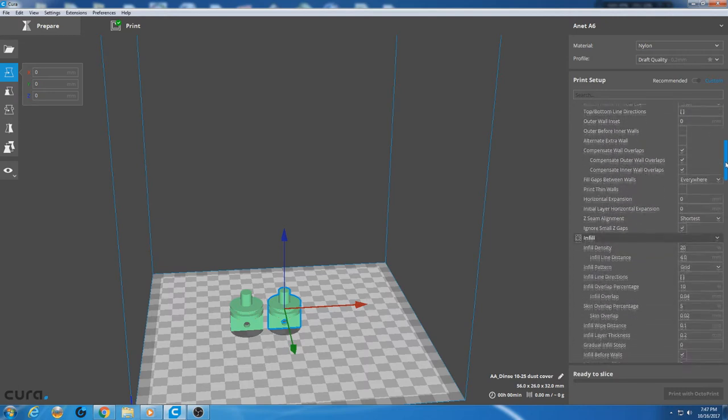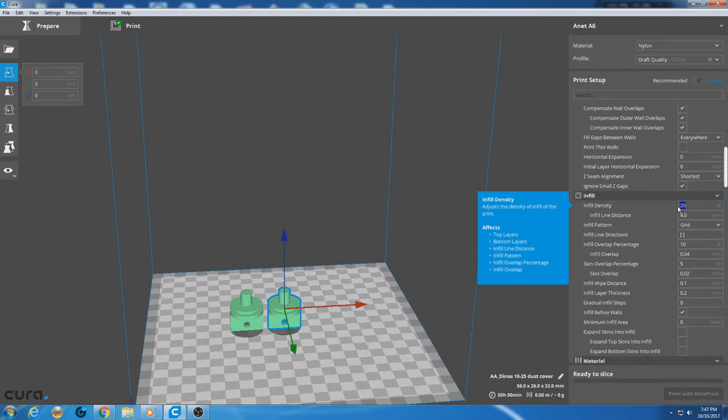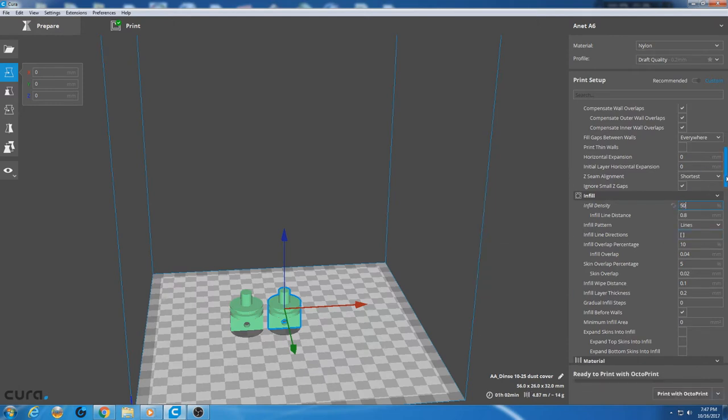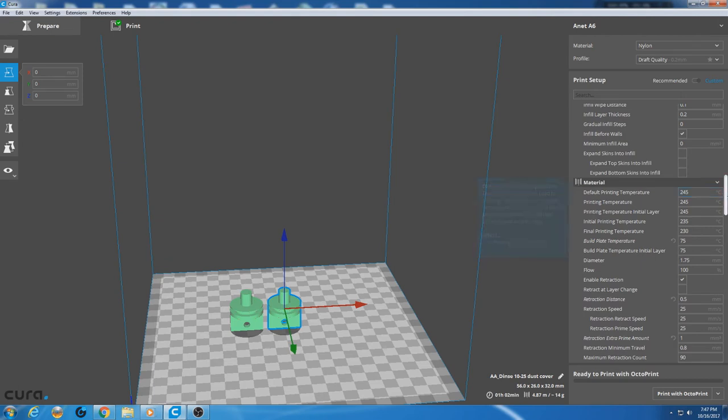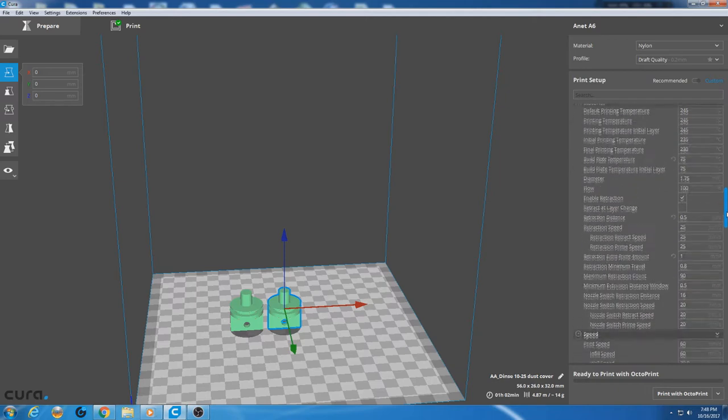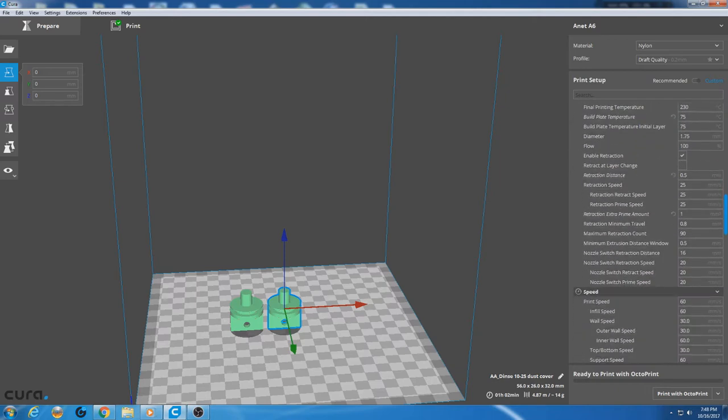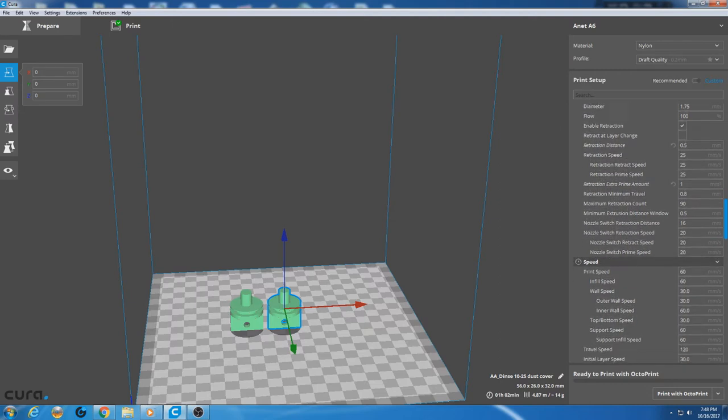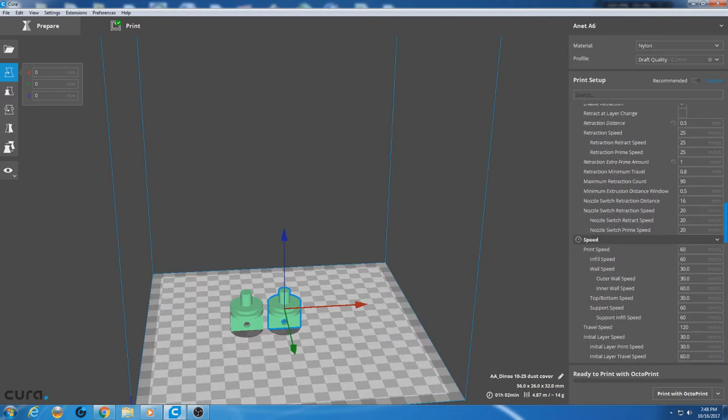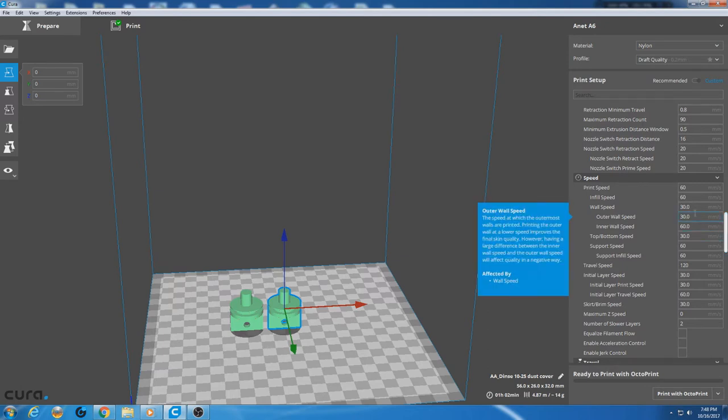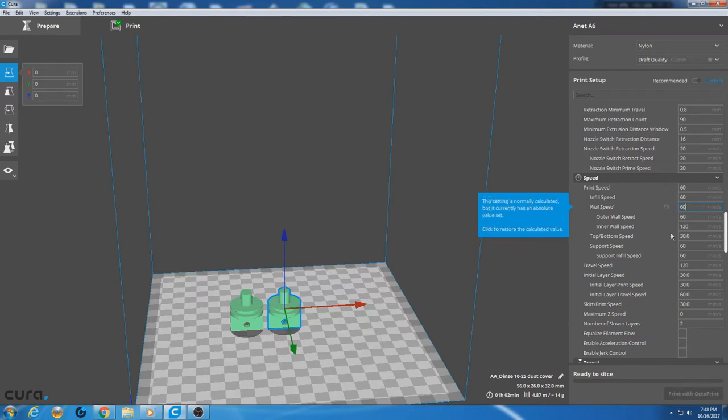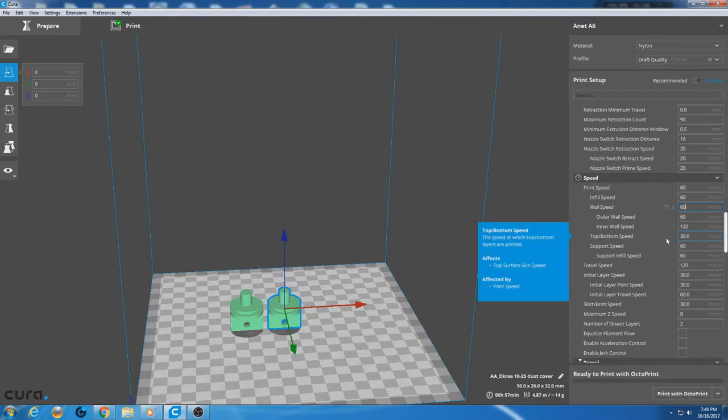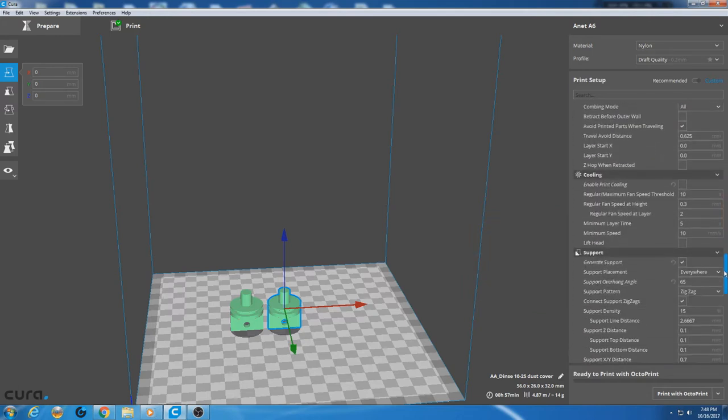All those settings look good. We're gonna do infill 50% on this. Lines is fine for the infill. 245 has been working okay with this e-sun nylon. We're gonna leave that alone. Retraction 0.5 millimeter. That's good. I'm running an E3D V6 on this, so I don't use much retraction at all. Speed 60 millimeters a second. We can up this wall speed to 60.